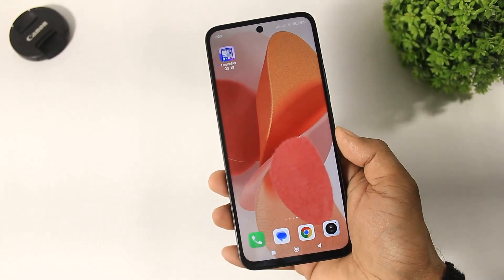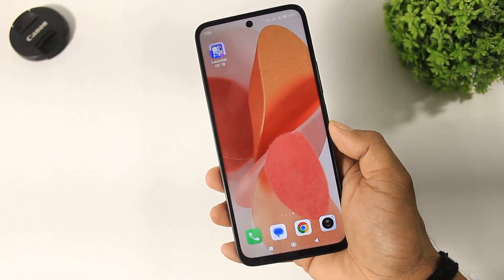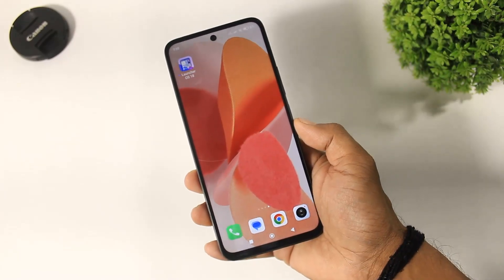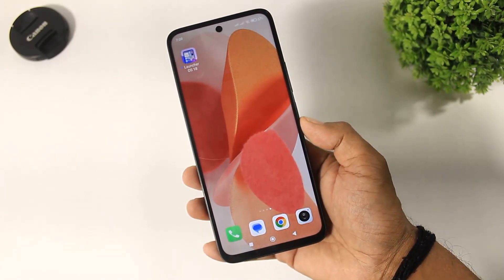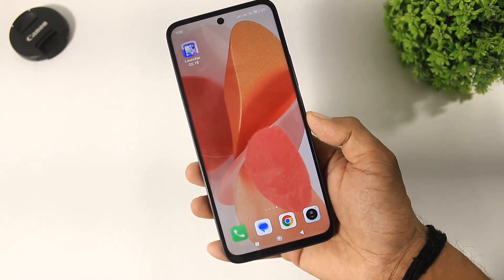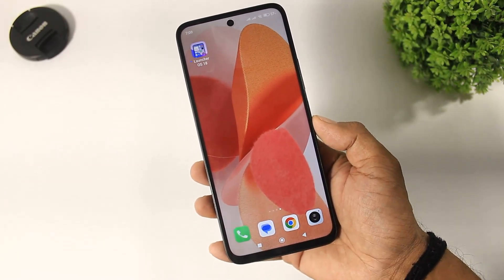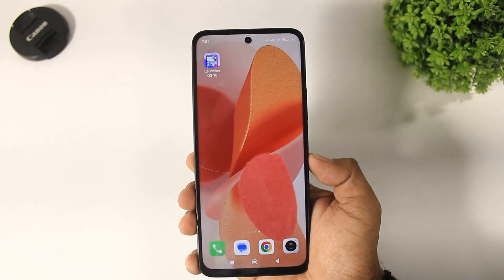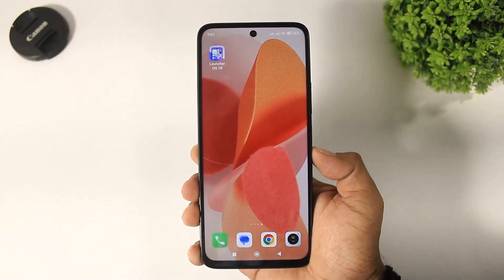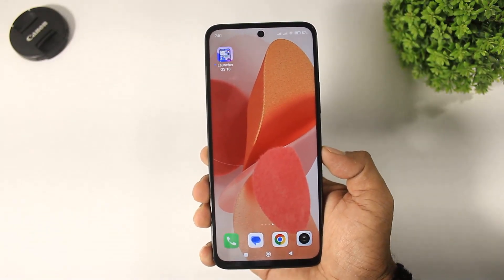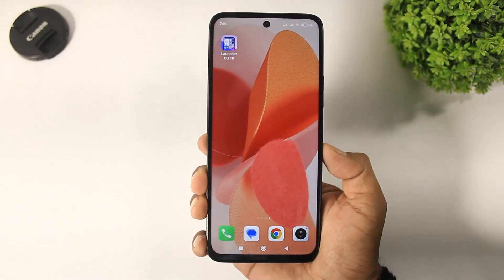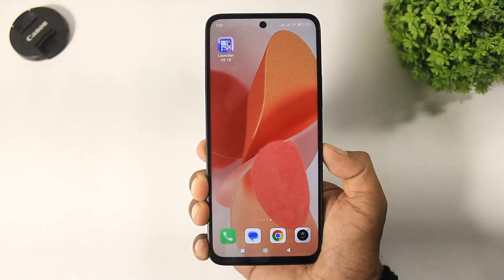Hey, what's up guys! The iPhone 16 Pro Max launcher is here on the Play Store. Today I'm going to show you how to set up this launcher on any Android device, so let's begin.